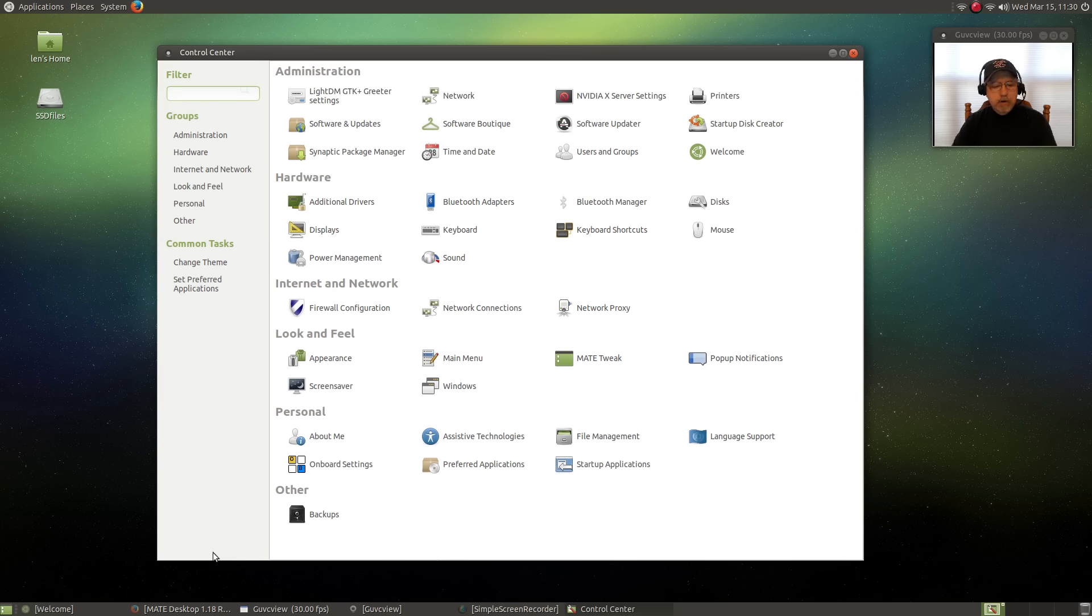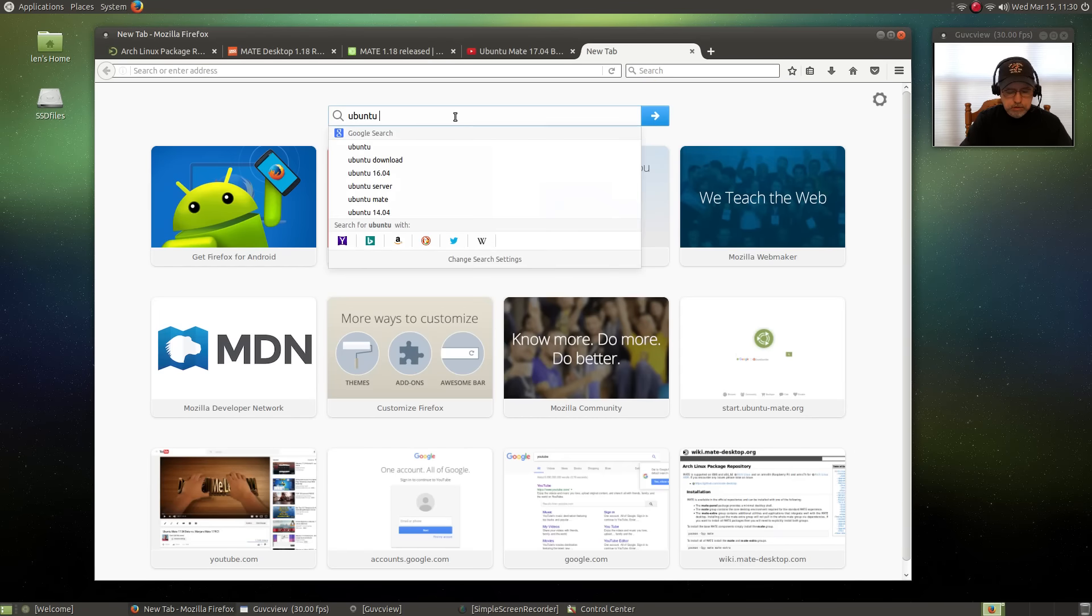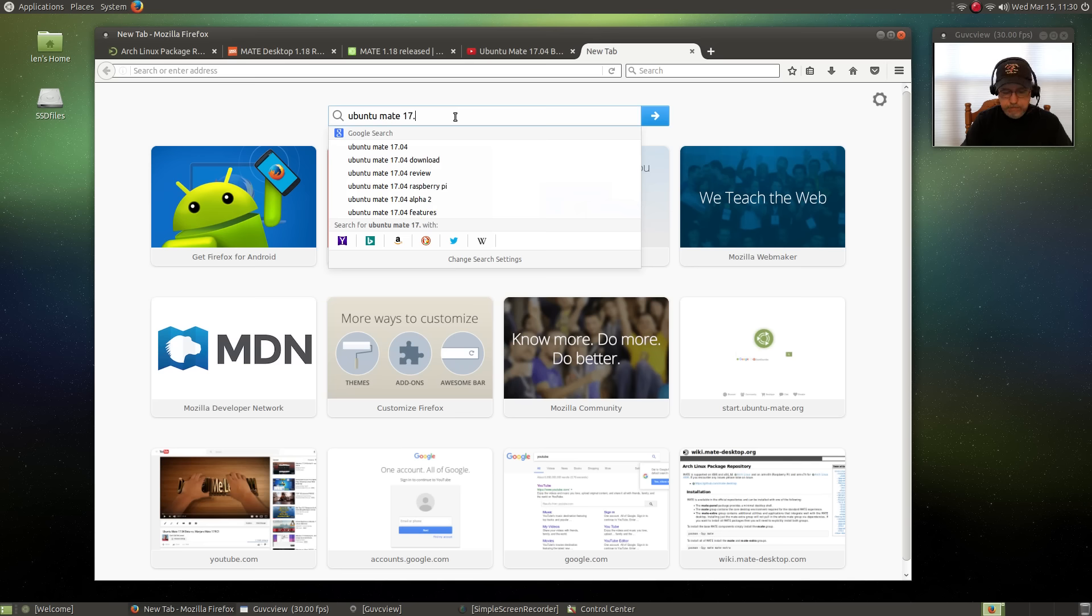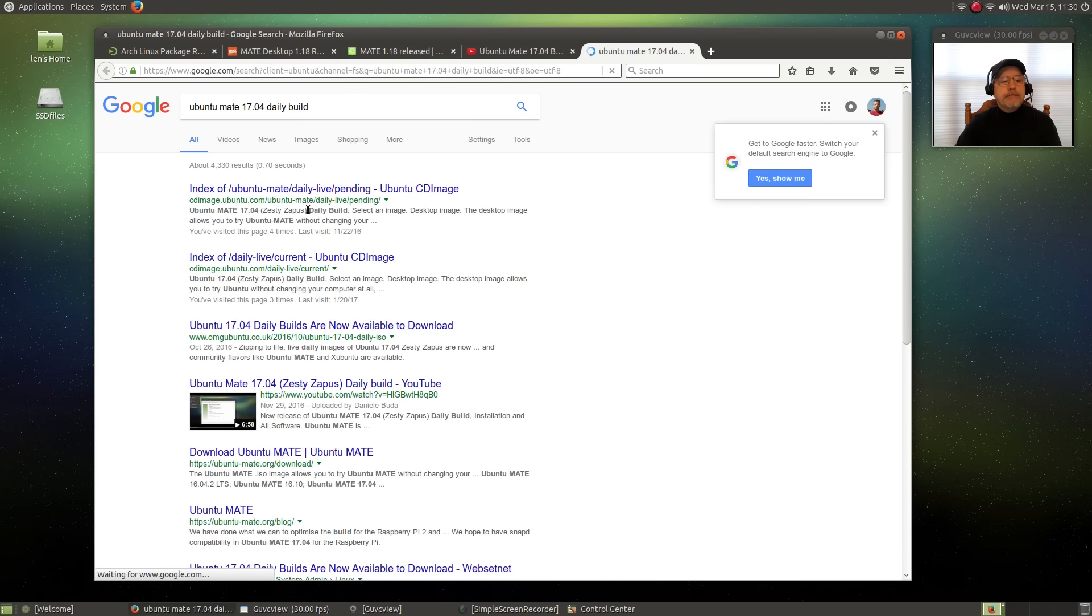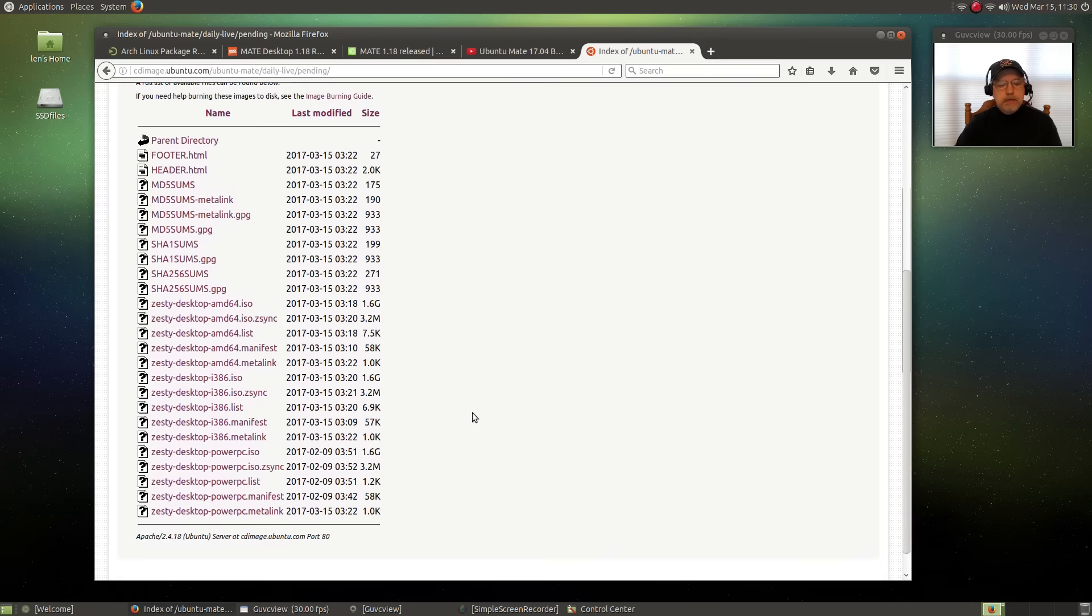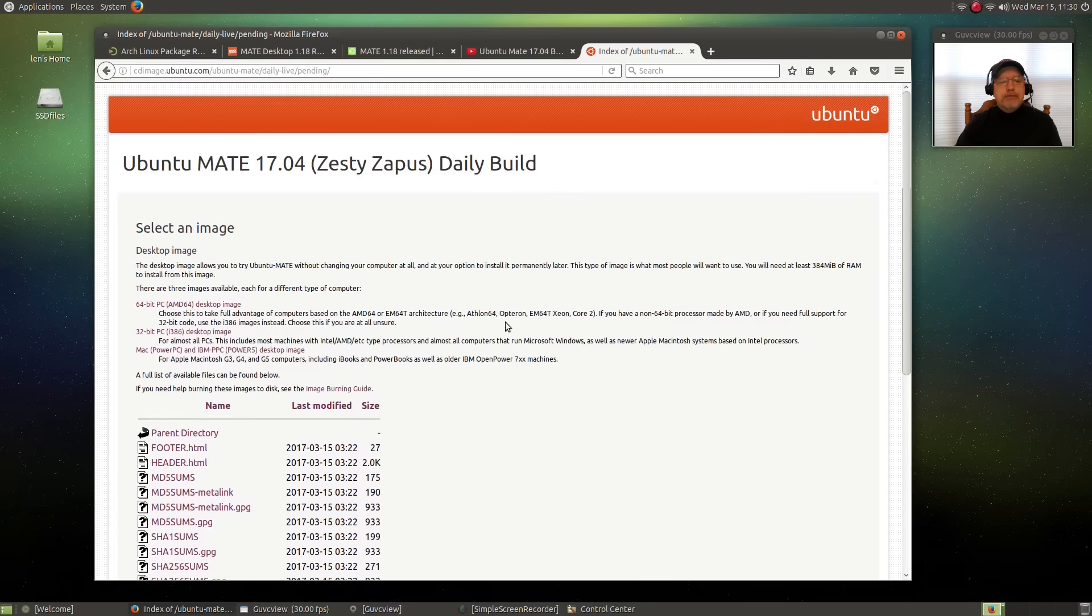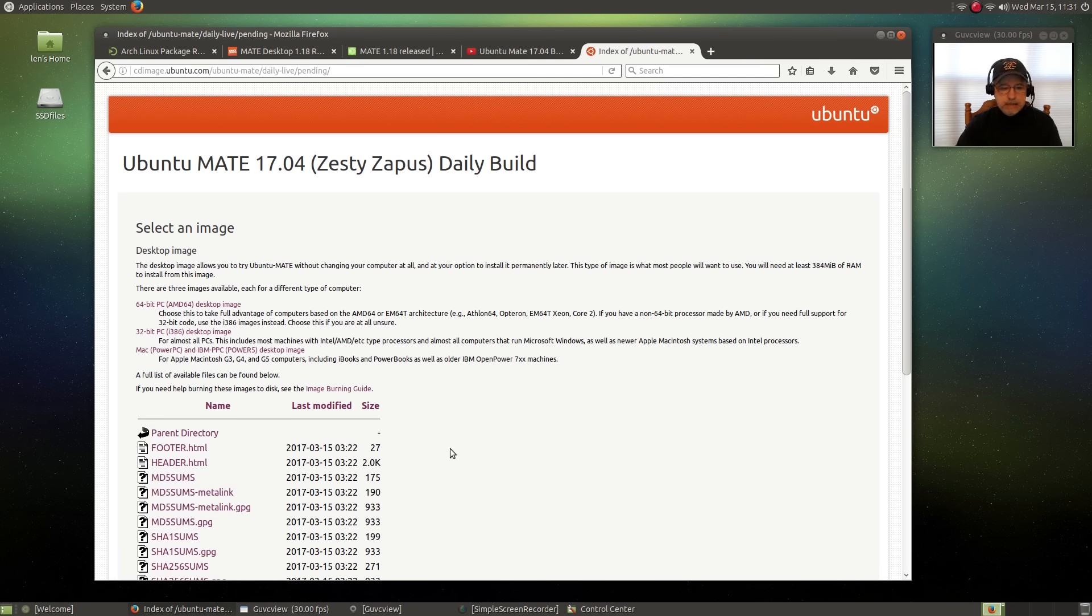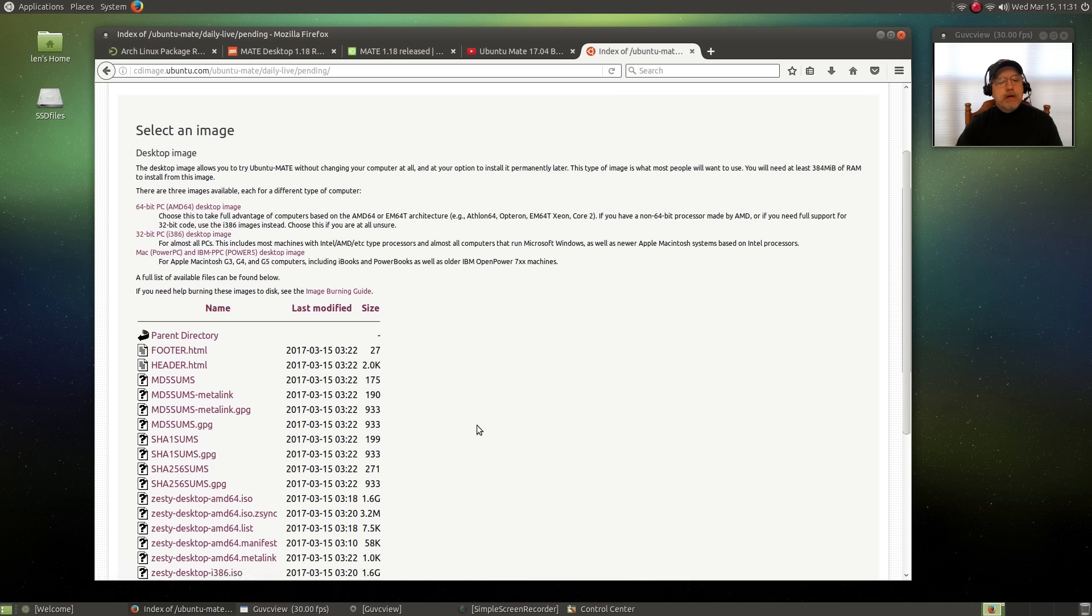And you can download it now if you want to download this particular version. I will show you the link. If you do a search for 17.04 daily build, let's see, I will put a link to this, but if you scroll down you can see the March 15th right here. This is the 64-bit. I will put a link to this page so that you can download this alpha build. It's the daily build of the 17.04 Ubuntu MATE with the 1.18 MATE desktop. You'll be able to download, but as I said, keep in mind it is an alpha. But I haven't found any issues with it at all.